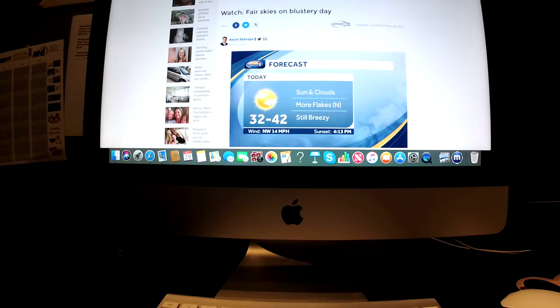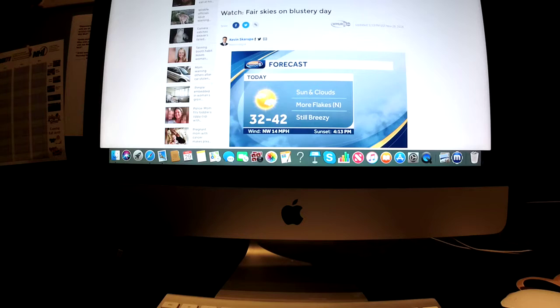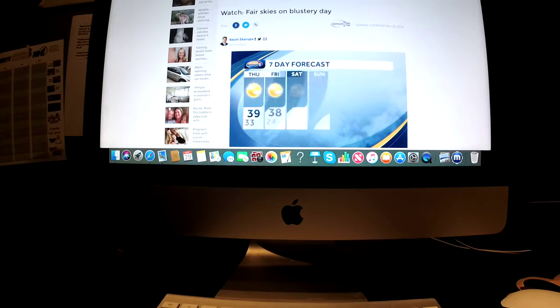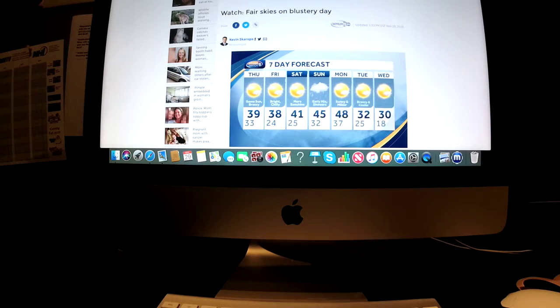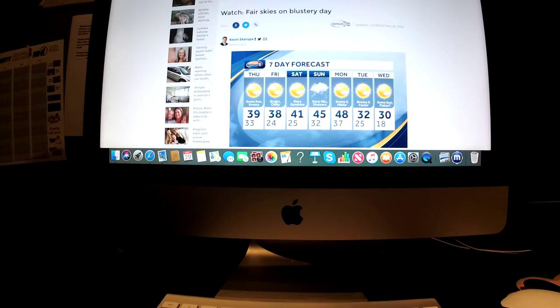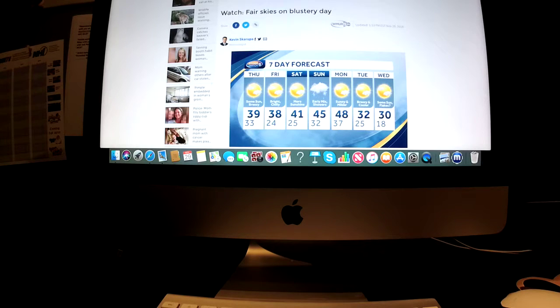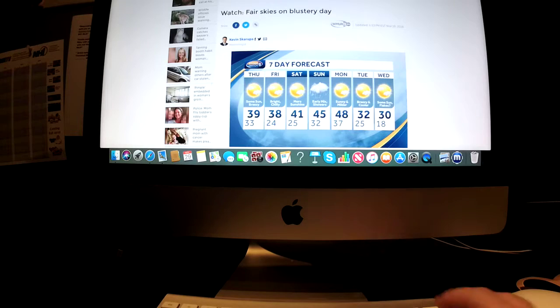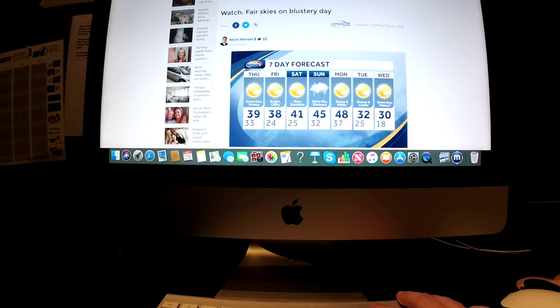First half of the weekend looking like the better of the two days for traveling and outdoor activities. And then we get into late Saturday night and that is the next system we'll have to track and really the only one in your entire seven day forecast. Looks like it could be a little bit of light snow or a wintry mix. Looks very late Saturday night or early Sunday and then switching to rain showers from south to north during the daylight hours Sunday.